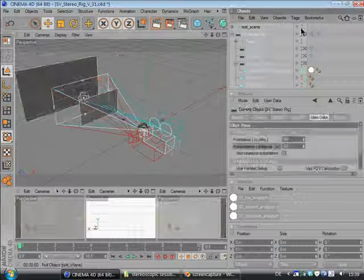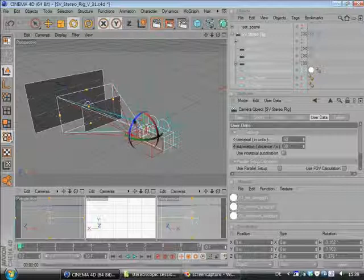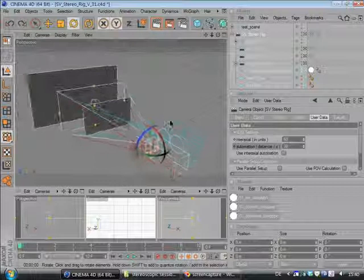Alright, you can rotate the camera by clicking on SV stereo rig and rotate everything. You can also roll and nothing gets destroyed. And as you can see, this is an off-axis setup. The left and right camera are having the same screen plane.